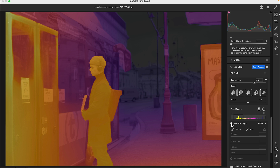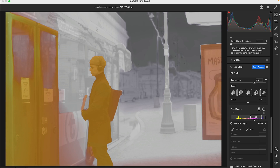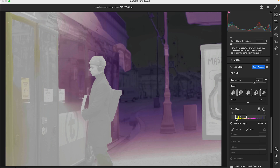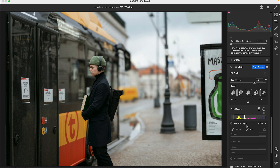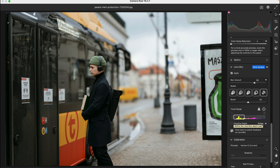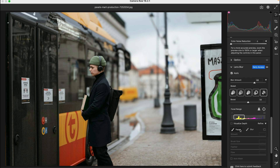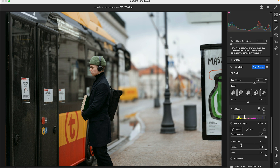You can change the focal range to adjust the range of depth values that are in focus. Select Visualize Depth to view the depth map on the focal range to make manual adjustments. Select Refine and then adjust the focus or blur amount using the Brush Size, Feather, and Flow sliders. In this way you can easily blur the background or foreground with the Lens Blur option in Camera Raw.